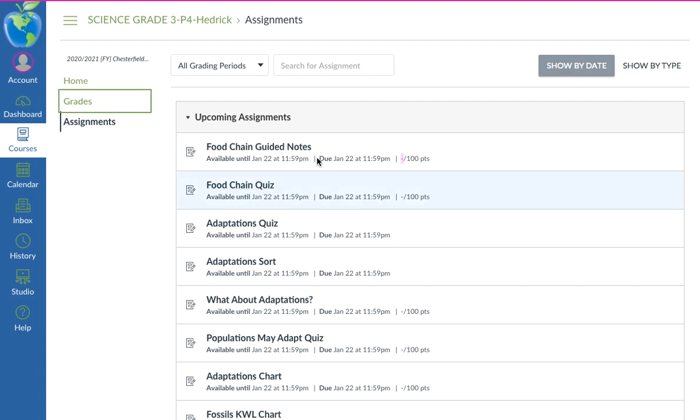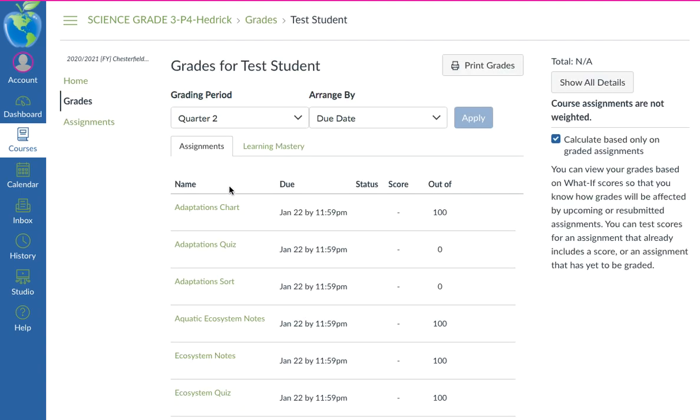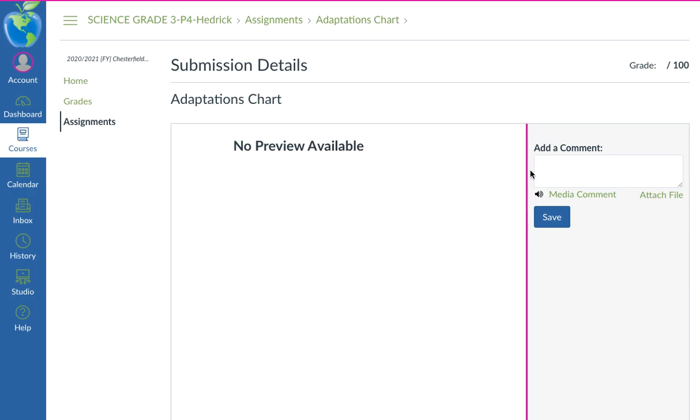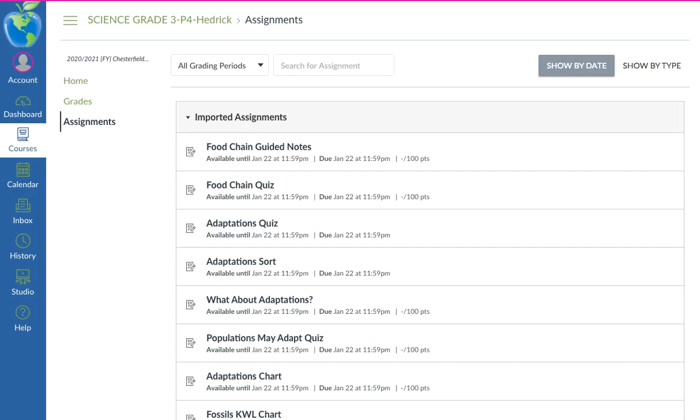You can't get to the assignment from the Grades. If you click on it from the Grades, it won't work — it's going to pop up with no preview. So you have to go to the Assignments tab.